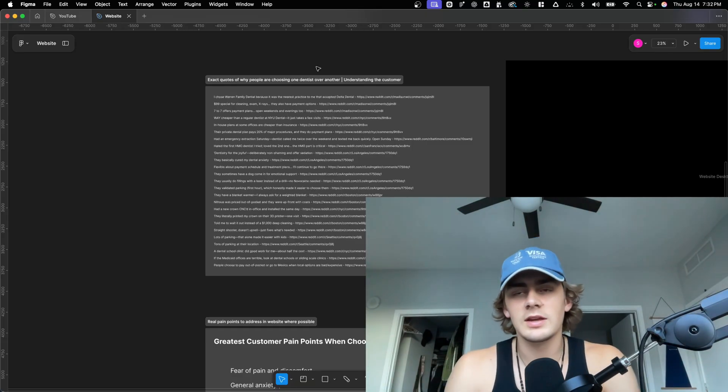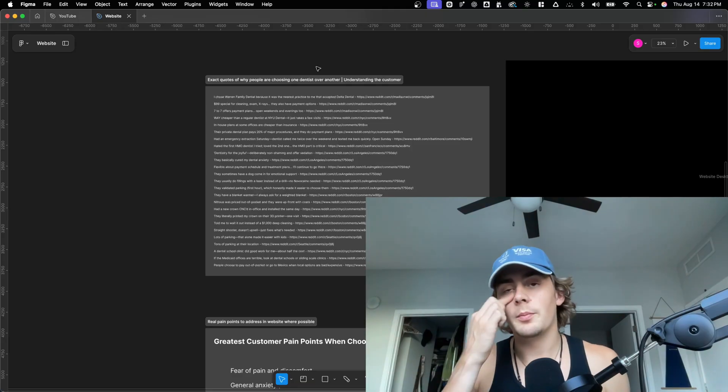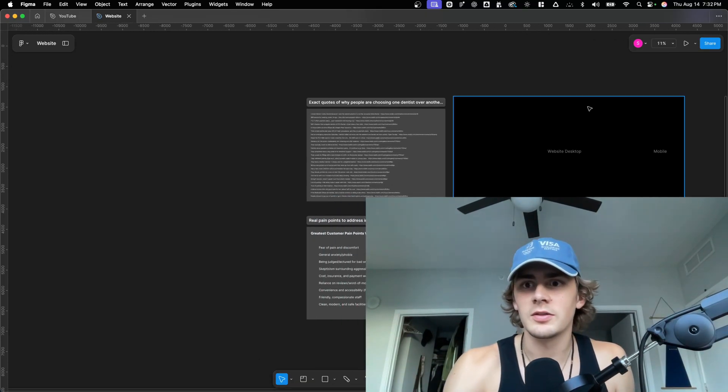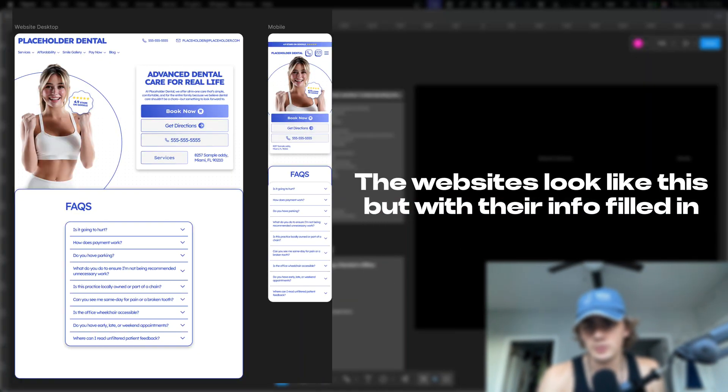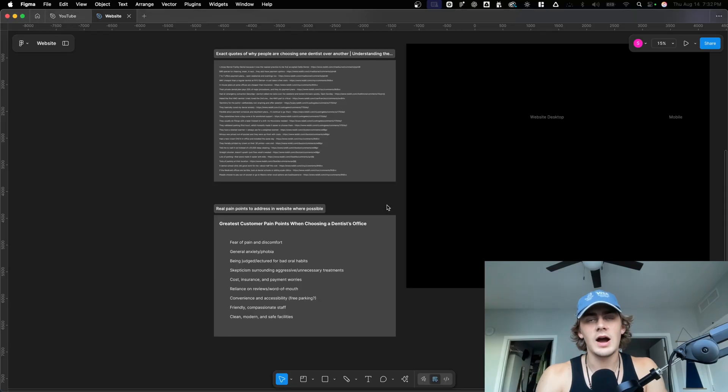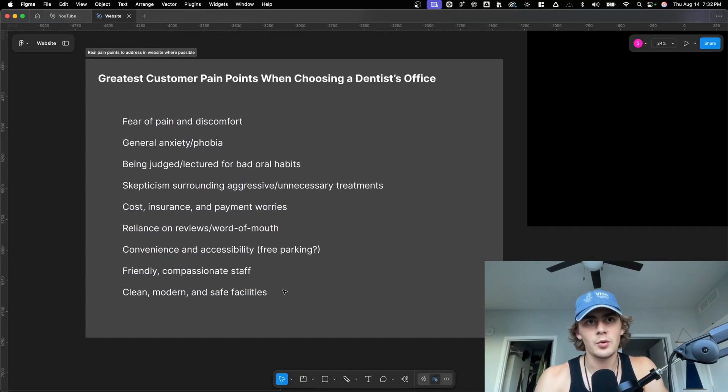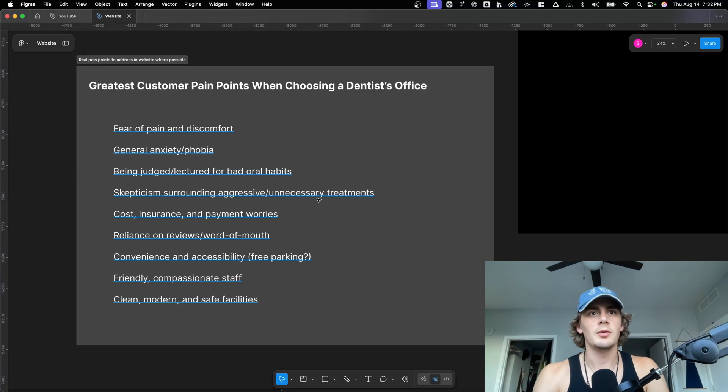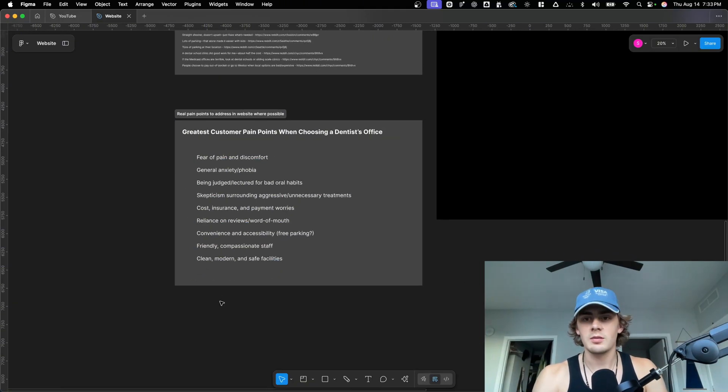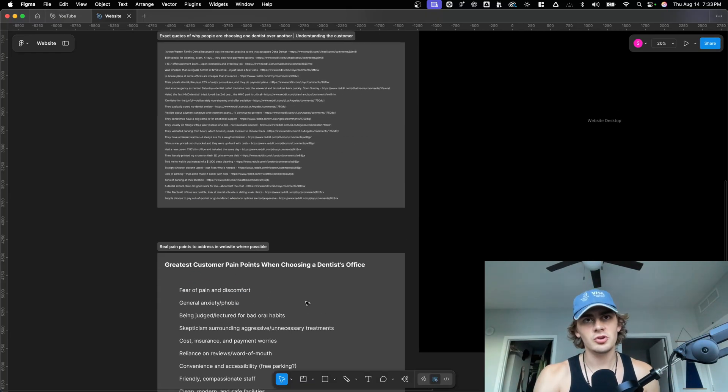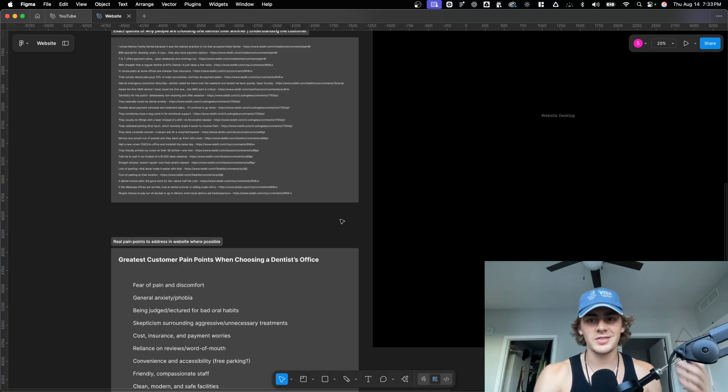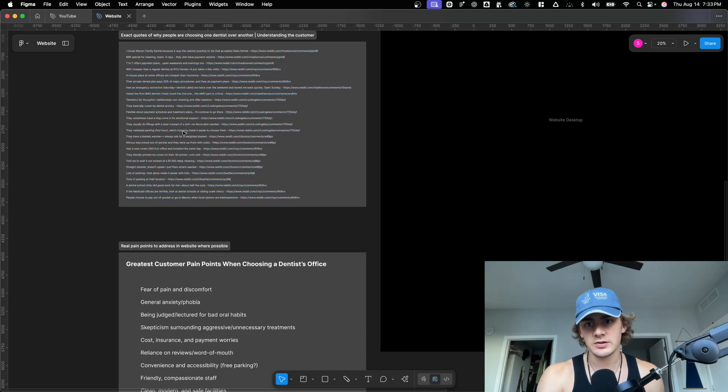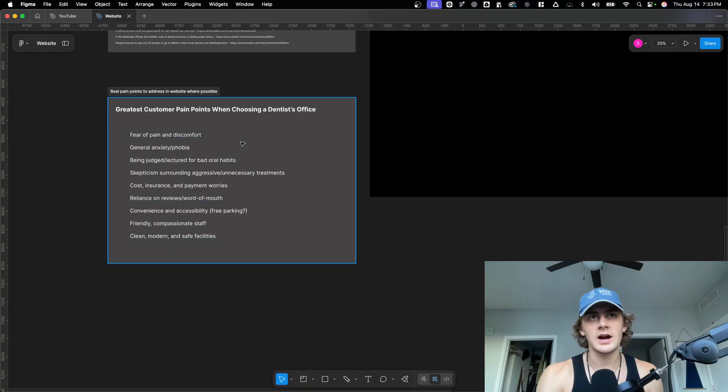And the goal is to basically give these clients a build out a brief custom website, which is under this black box that's in my Figma. I'm gonna make this window smaller. And I also boiled a lot of my research into a bunch of key pain points. So these are the things that people are concerned about when looking for a dentist. These are the pain points that people really want figured out before they go somewhere. These are the things that help people choose.